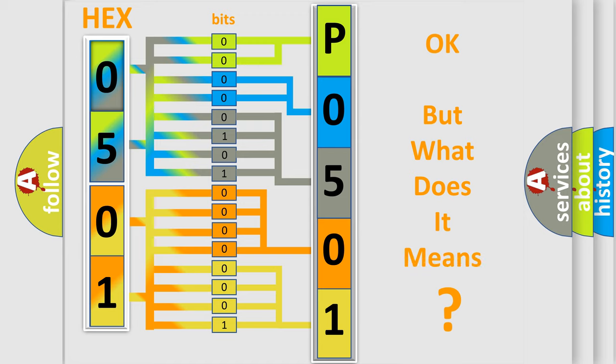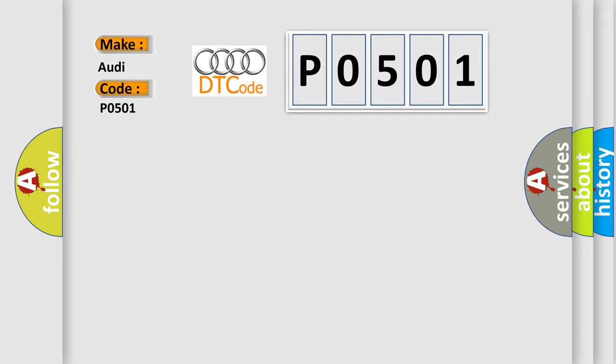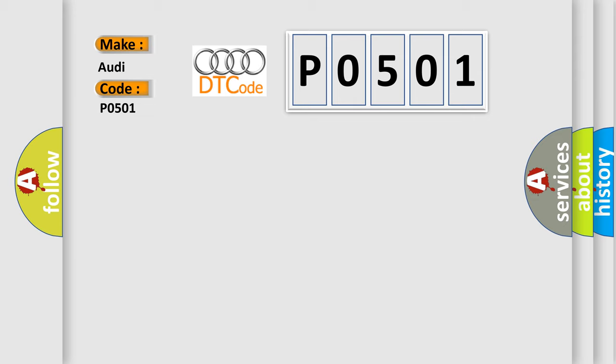The number itself does not make sense to us if we cannot assign information about what it actually expresses. So, what does the diagnostic trouble code P0501 interpret specifically for Audi car manufacturers? The basic definition is Vehicle speed sensor range performance.